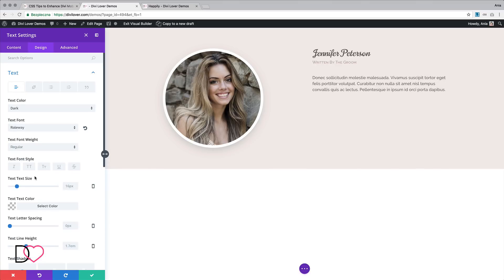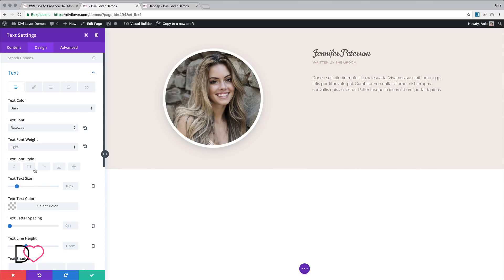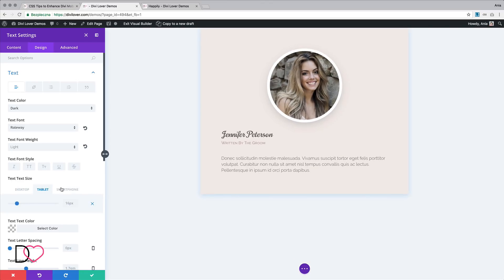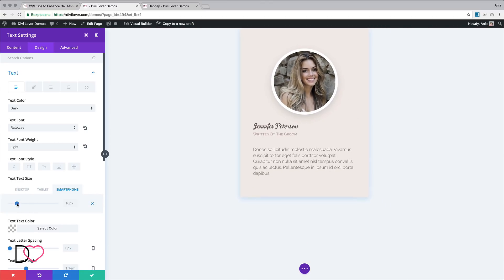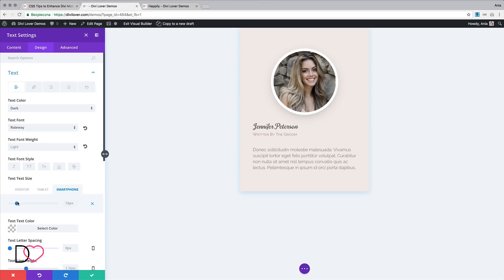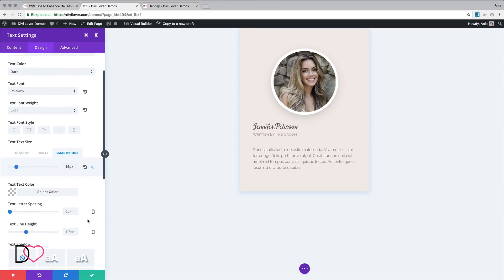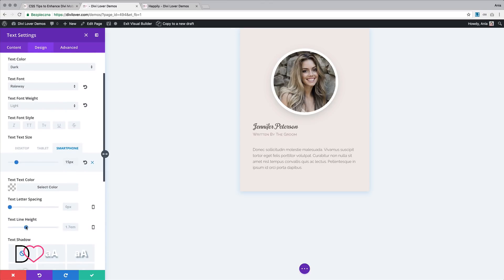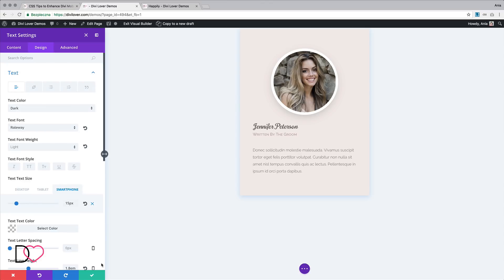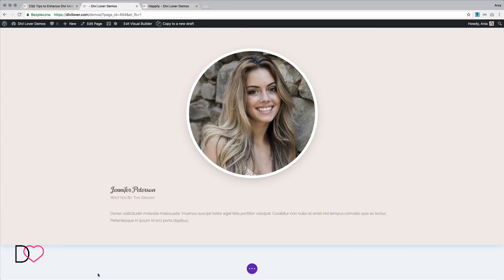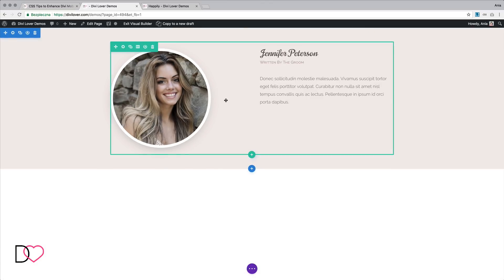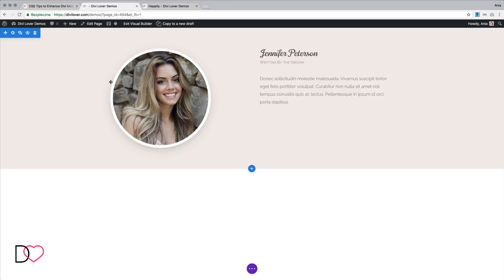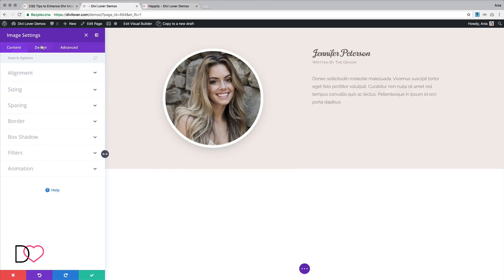Let's change the font to Railway Light, 17 pixels, and maybe less for smartphone. Let's change the line height. That's it, that looks good. The image is aligned left right now, let's make it center align.